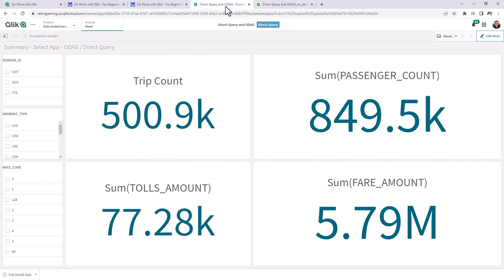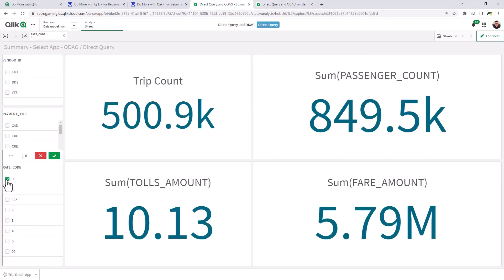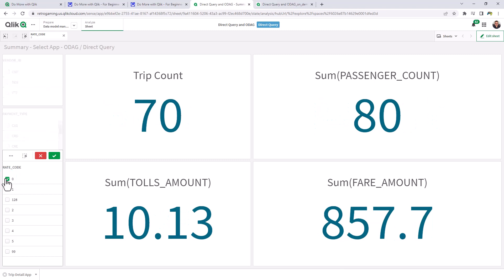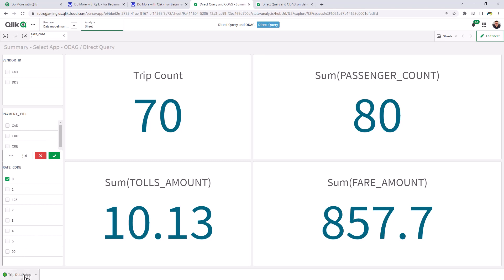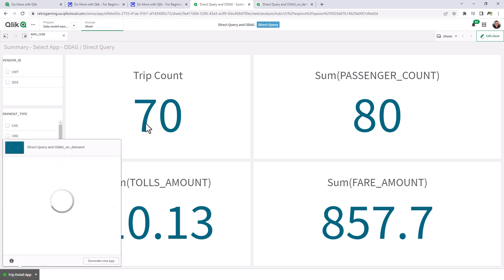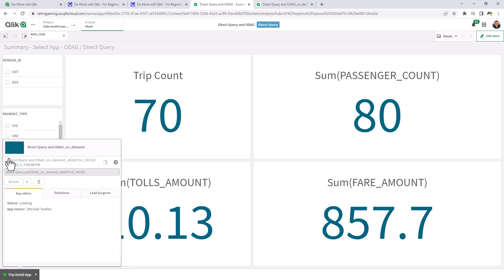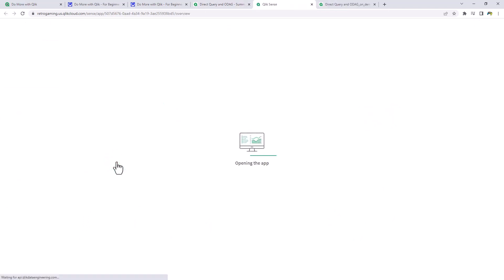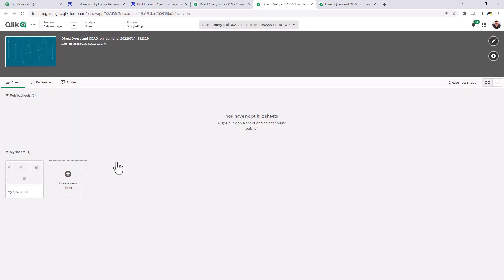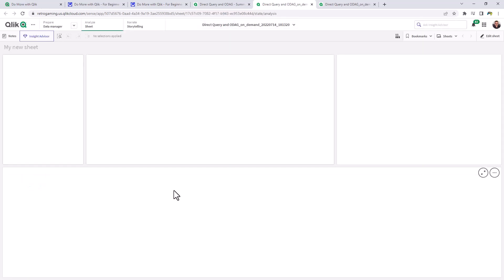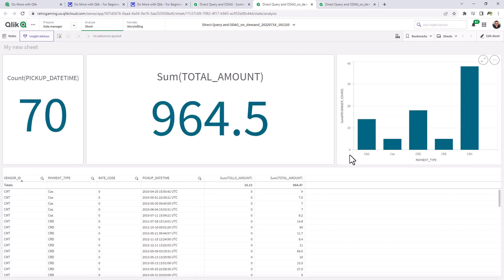Now we'll go back to our summary app. This time we're just going to choose our rate code of zero. And you can see that we have three, four payment types. Click on the trip detail. And we have 70 record count. Generate the new app. The app's been generated. Now go directly into that app. And you're going to see the changes for the detail app based off of what we just added, the other chart object. And there it is.